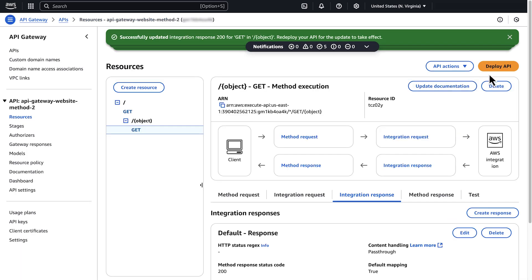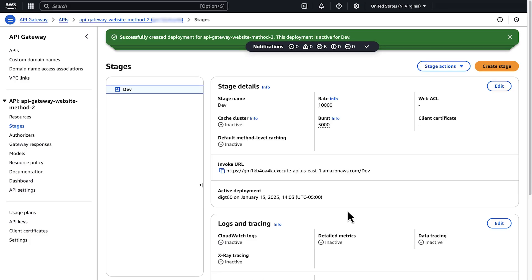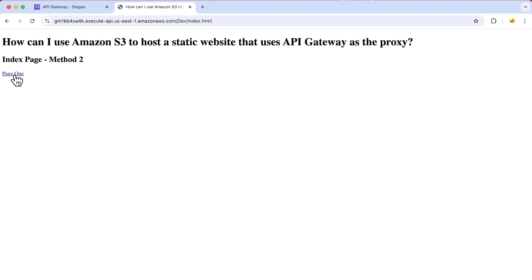Next, choose Deploy API. For stage, choose 'dev', then choose Deploy. Now let's test our resource mapping. I have uploaded another file to my S3 bucket. Go to your browser and navigate to the invoke URL. Click on another link to go to the another.html page. As you can see, I'm on page one. If I click on index, I will go back to the index page. Now you know how to use Amazon API Gateway as a proxy for your static website hosted on Amazon S3. Thanks for watching and happy cloud computing from all of us here at AWS. See you next time.